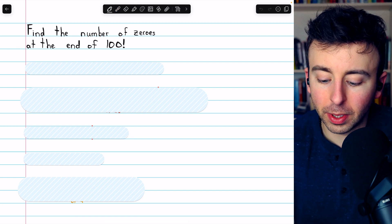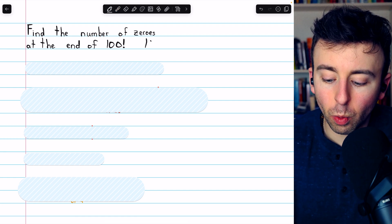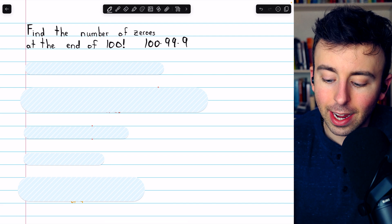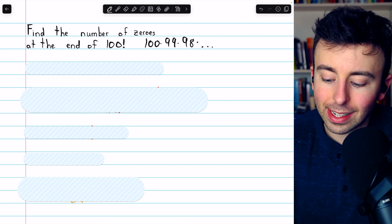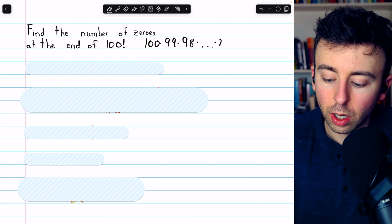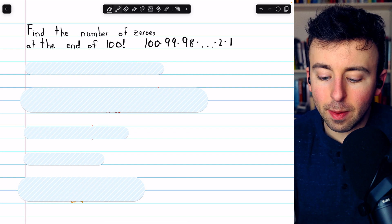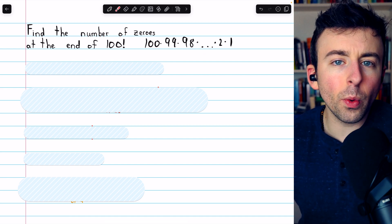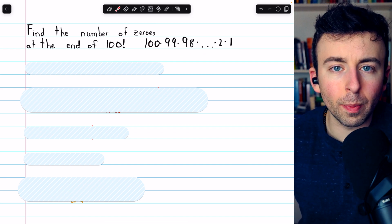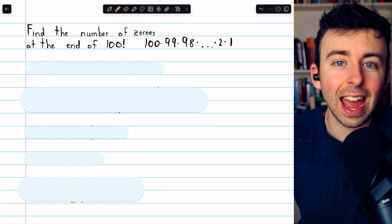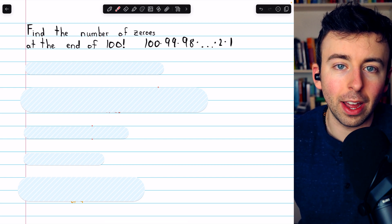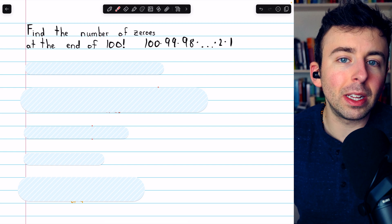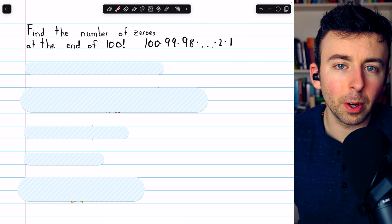100 factorial, as you probably know, is 100 times 99 times 98 and so on all the way down to 1. Anytime there's a factor of 10 in this number, that's going to contribute to a zero at the end of the final product. So what we have to do is figure out how many factors of 10 are in the number.